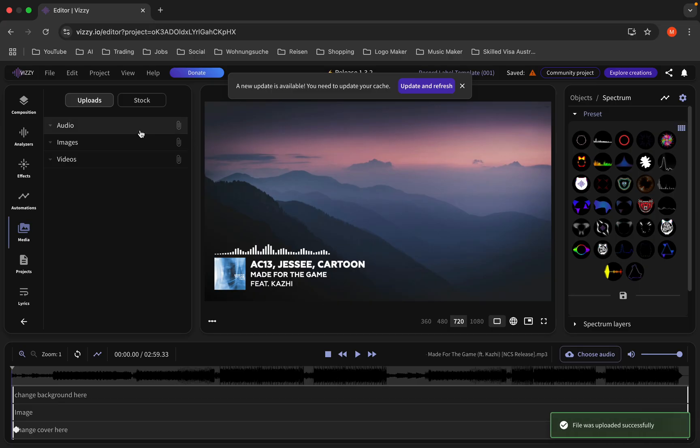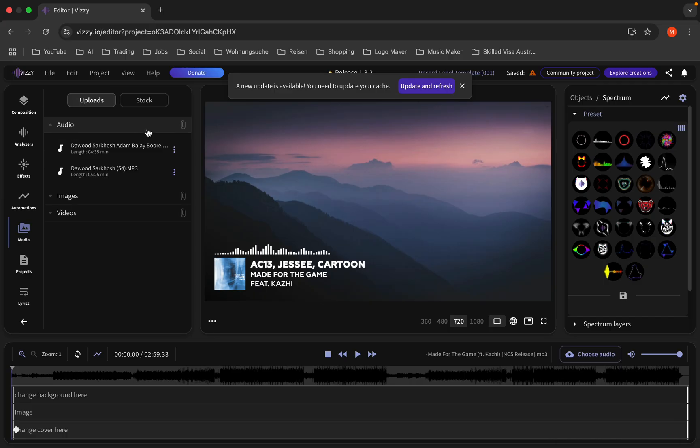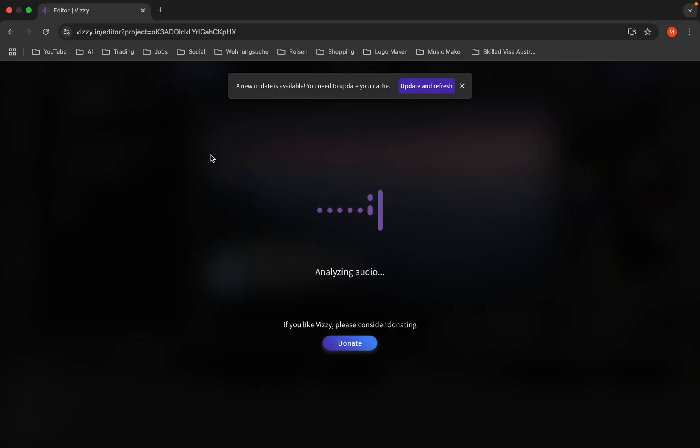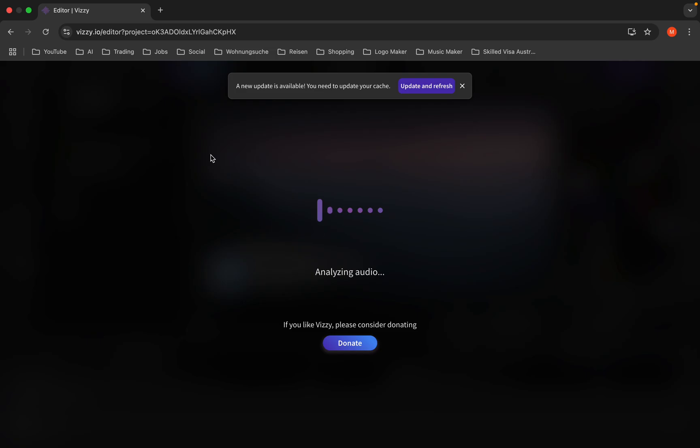It has been successfully uploaded. Click here, you can right-click on three dots and choose song. It's analyzing the audio as you can see now.